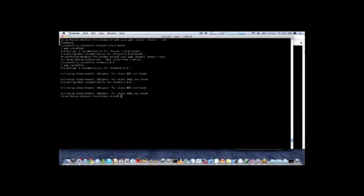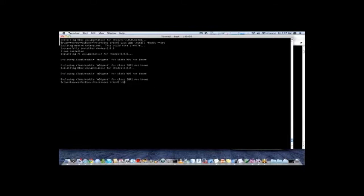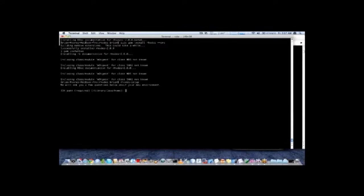One important thing you need to do after you have installed the gems is run the Rhodes setup. This is how you set up Rhodes with your various SDKs that you are going to be building with. It's going to ask you questions about where the various installation packages are, the various installed SDKs for the different platforms.